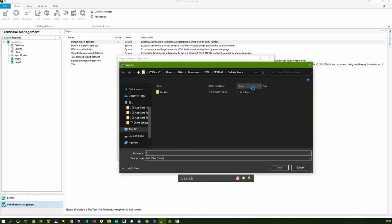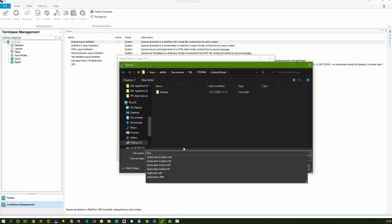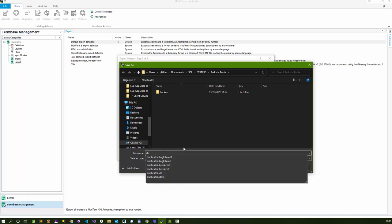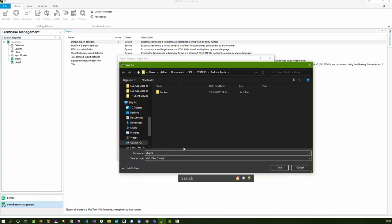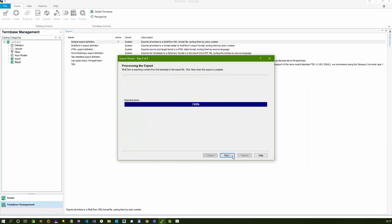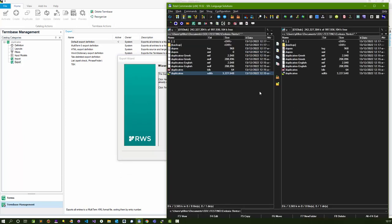You need to give it a name. I'm going to call it my dupes.xml, and then next. That's created. If I click over here now, you'll see I've now got an XML file here.